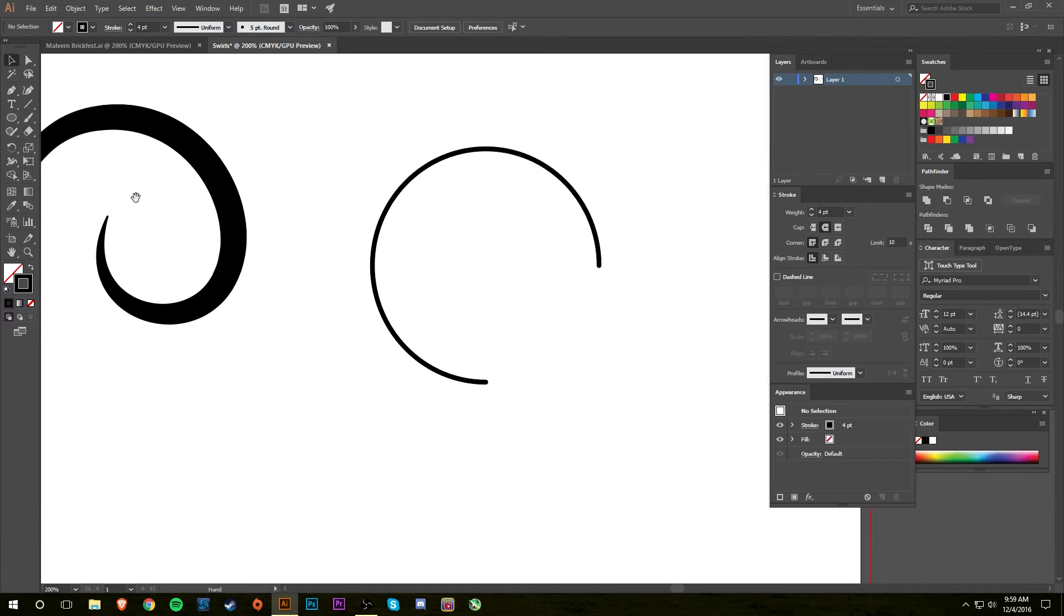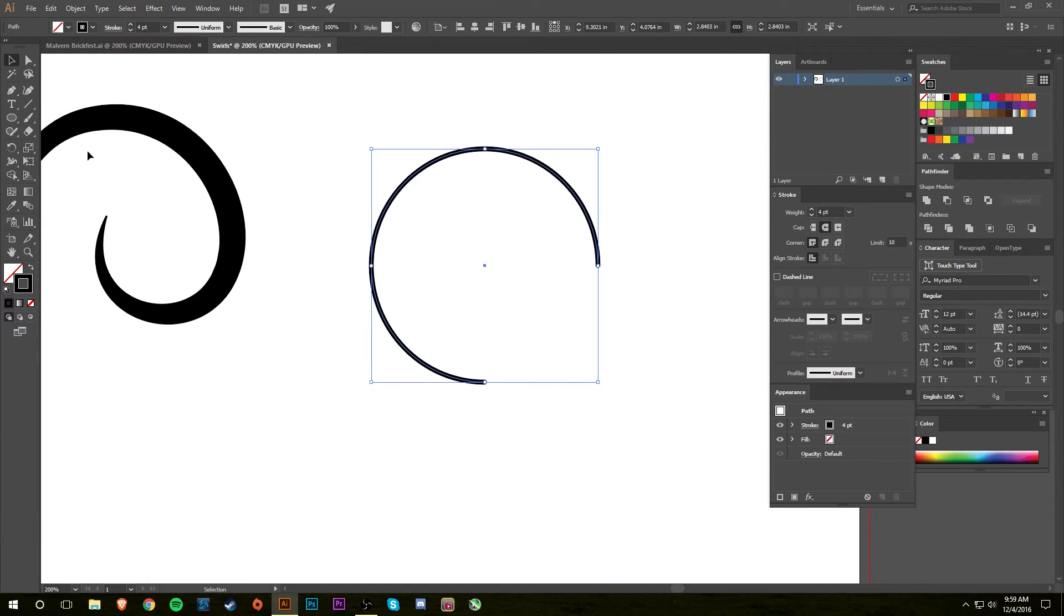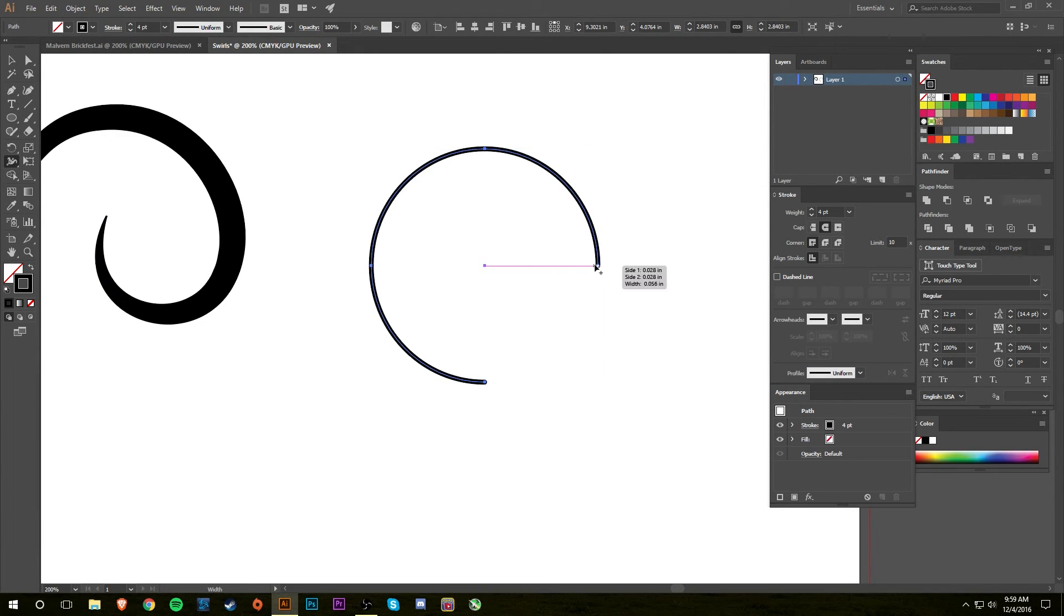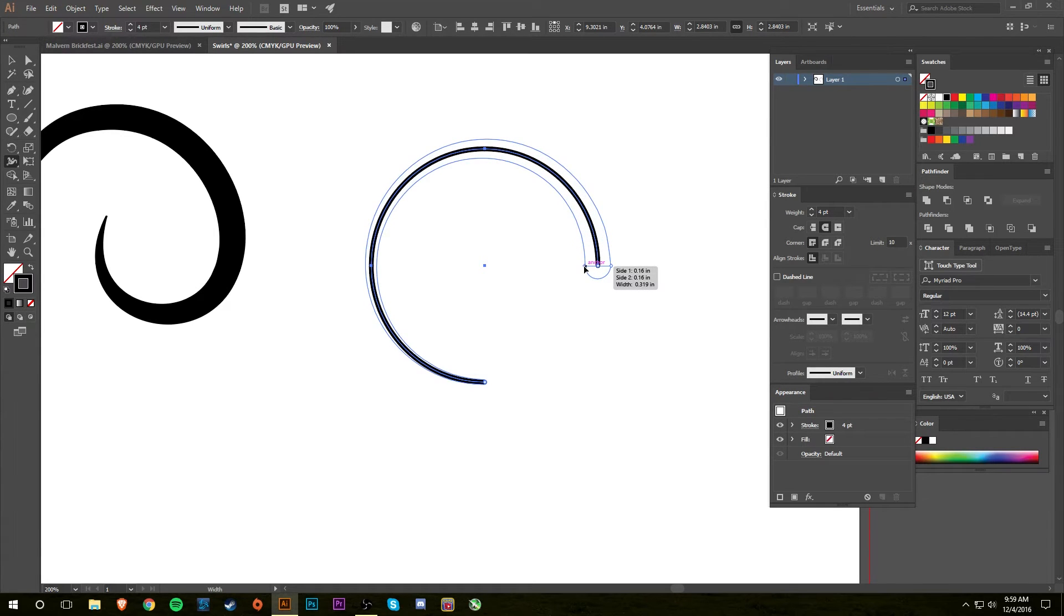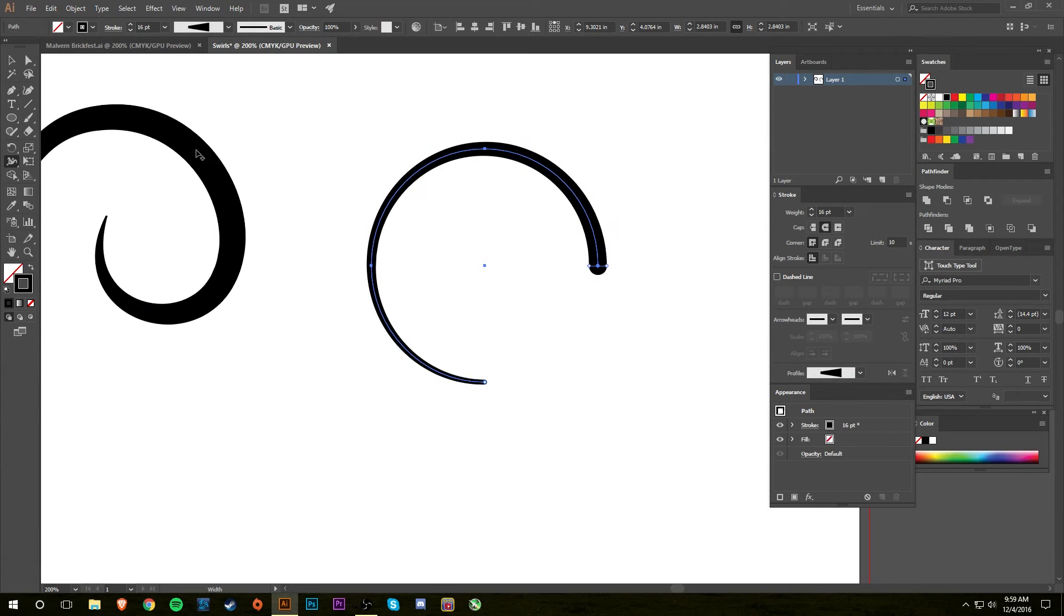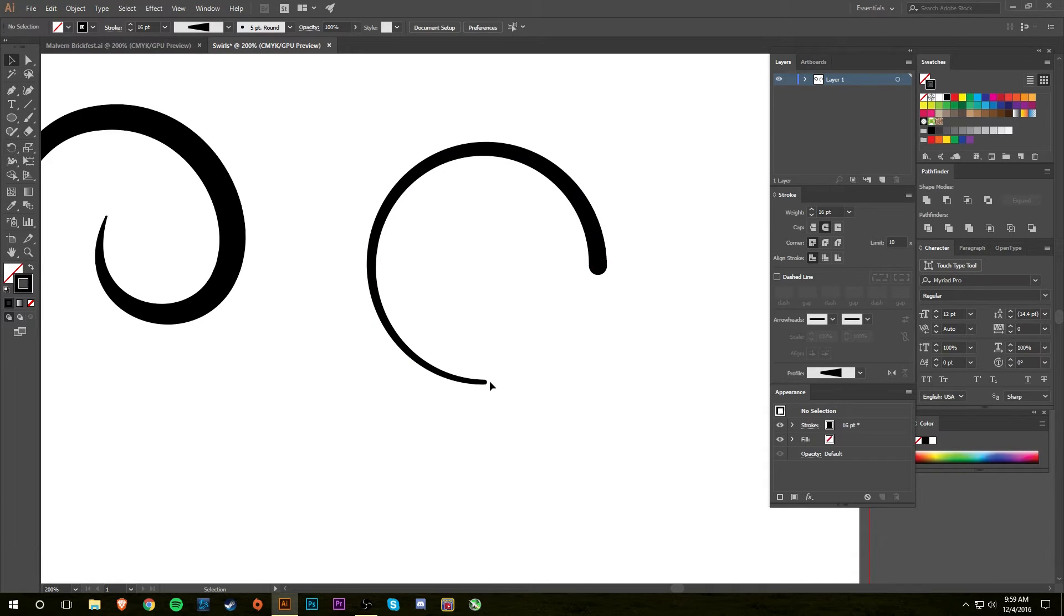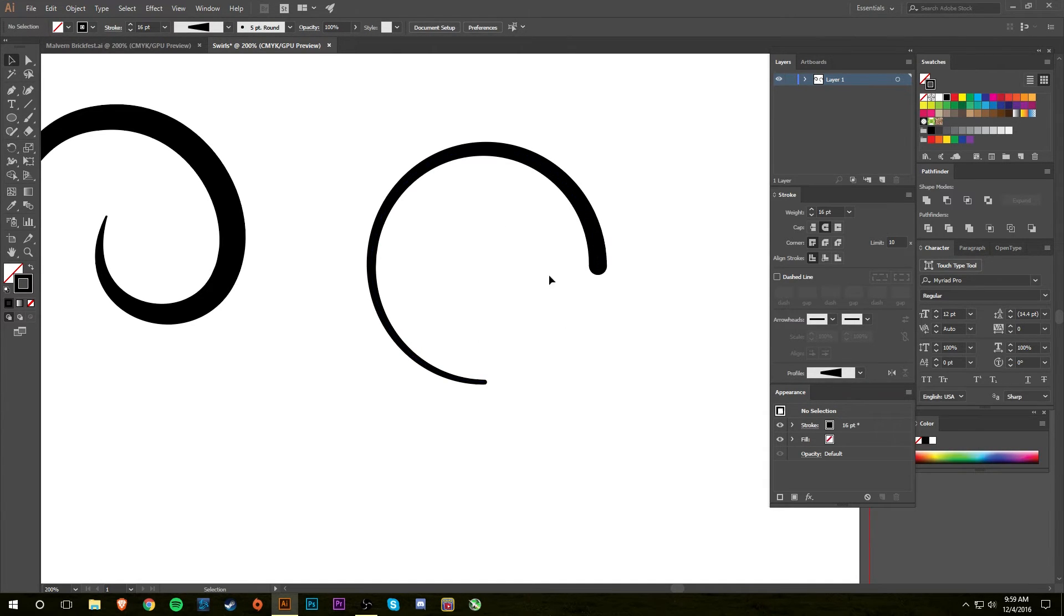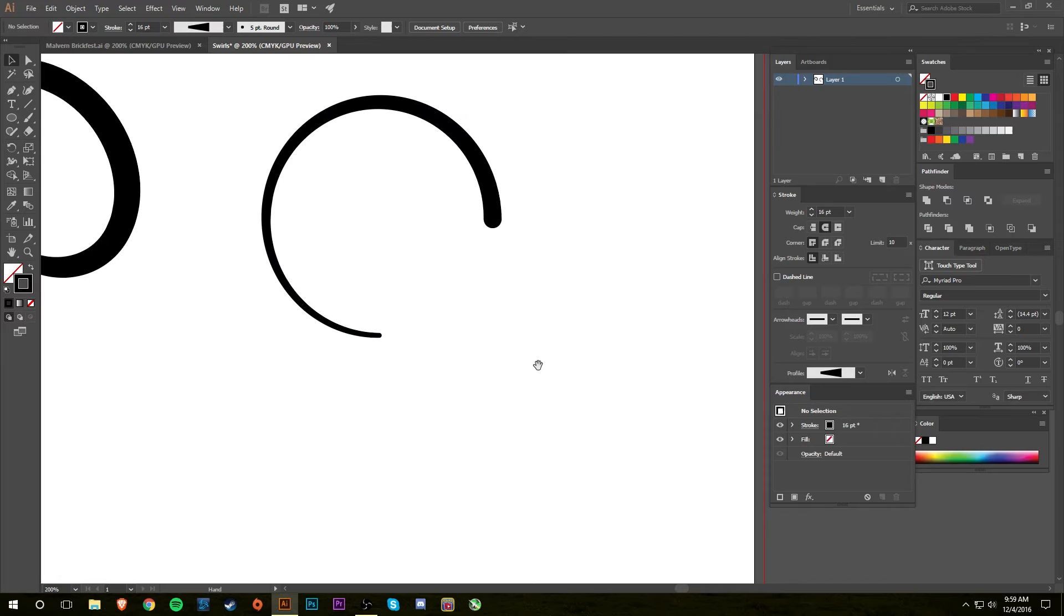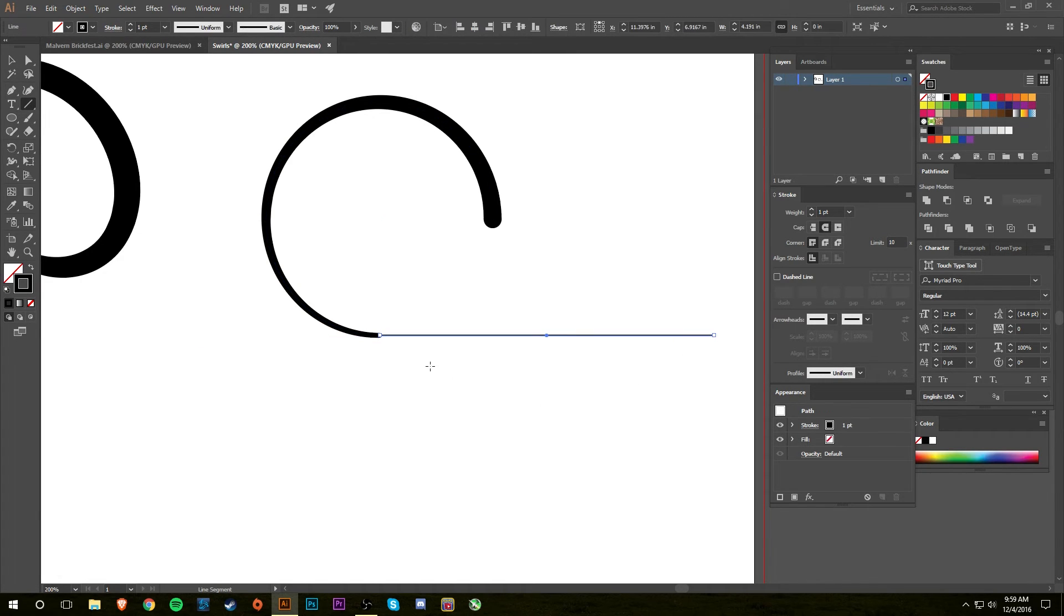same thing - just drag it out. There you go, now you have this cool gradated swirl. You can add it to another line, put a line on here, and change the width. I'm pretty sure if you select these two points and go to